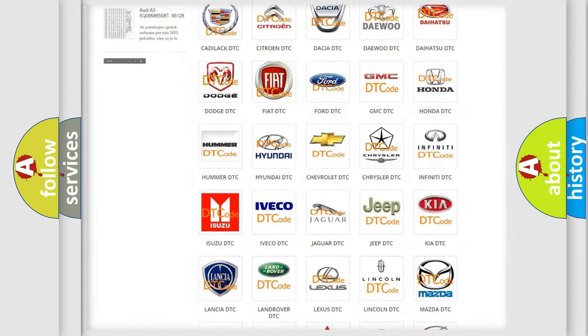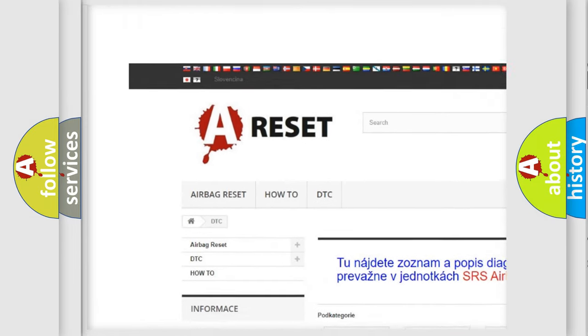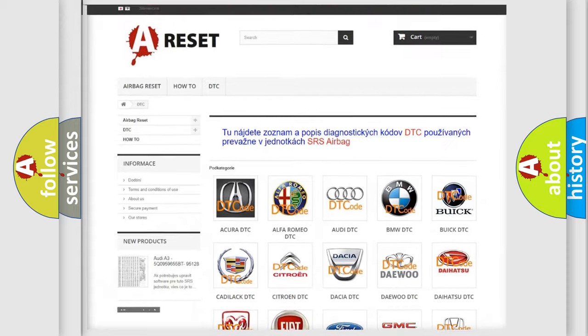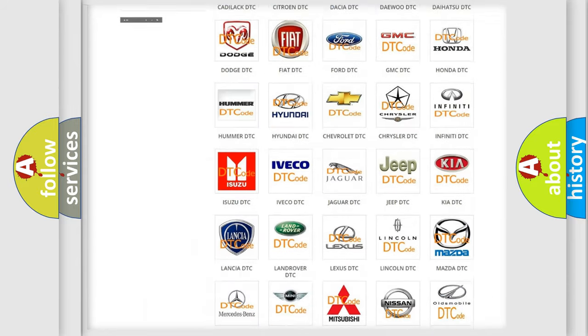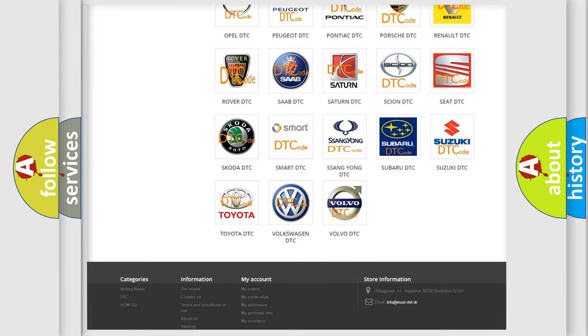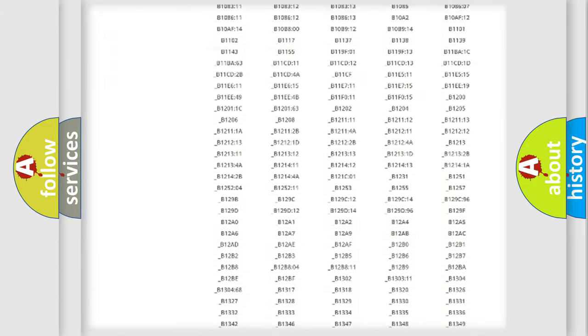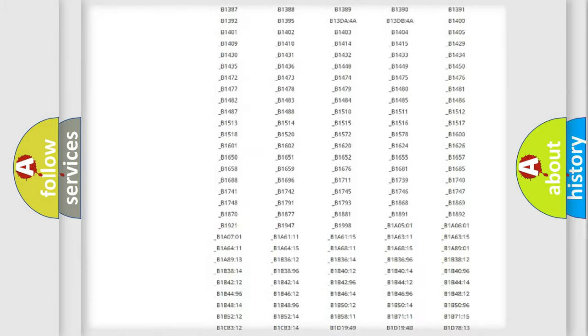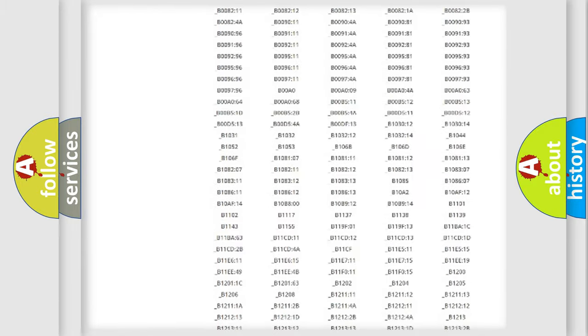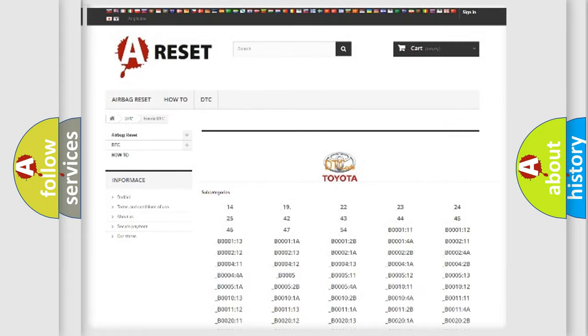Our website airbagreset.sk produces useful videos for you. You do not have to go through the OBD2 protocol anymore to know how to troubleshoot any car breakdown. You will find all the diagnostic codes that can be diagnosed in Toyota vehicles, and also many other useful things.